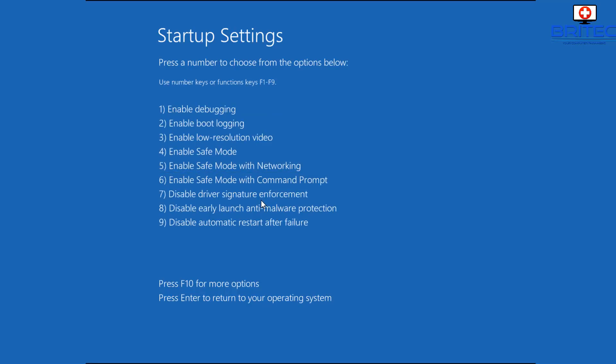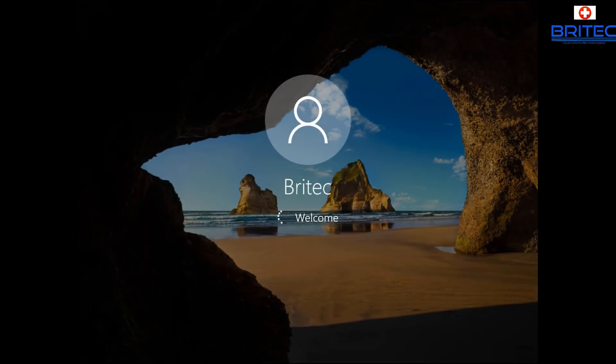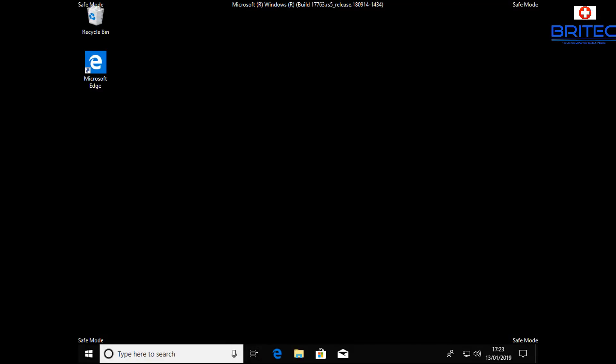But what we're going to do here is going to Safe Mode with Networking. Now once into Safe Mode you can do a bunch of stuff from there. You can download uninstallers, drivers, malware scanning software, fix Windows problems if it lets you get into Safe Mode.